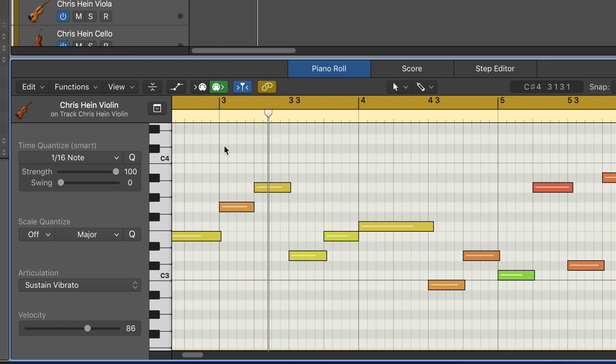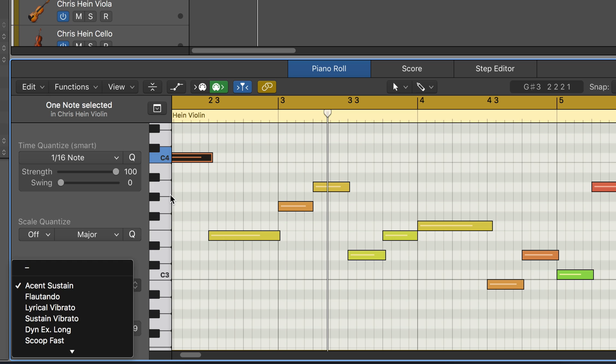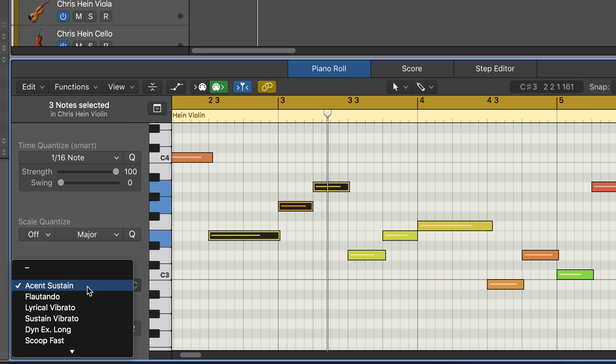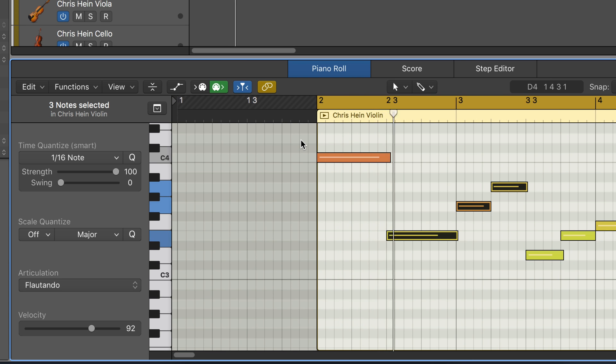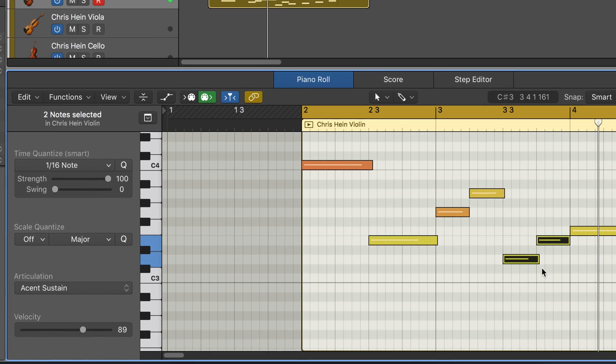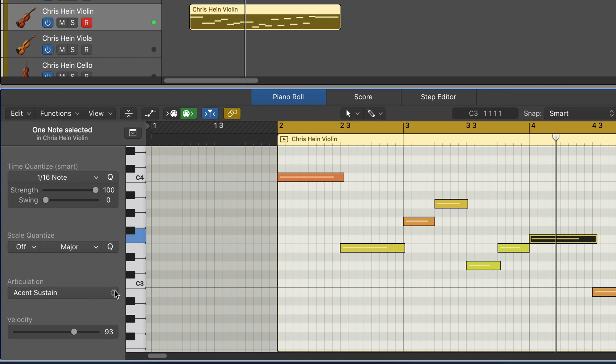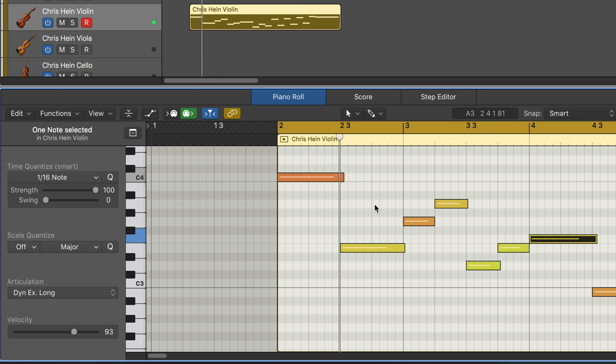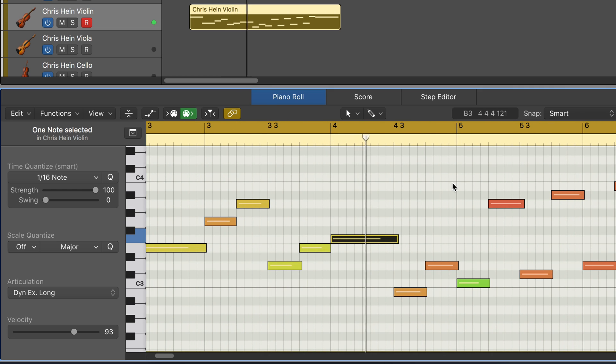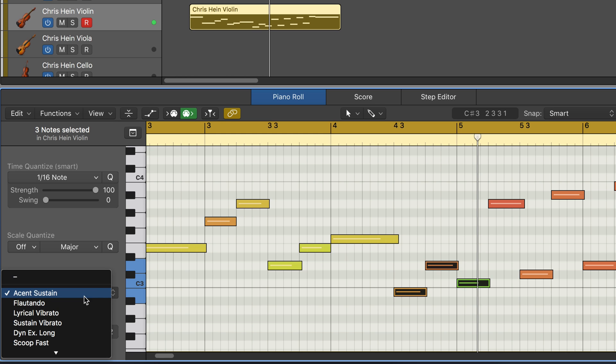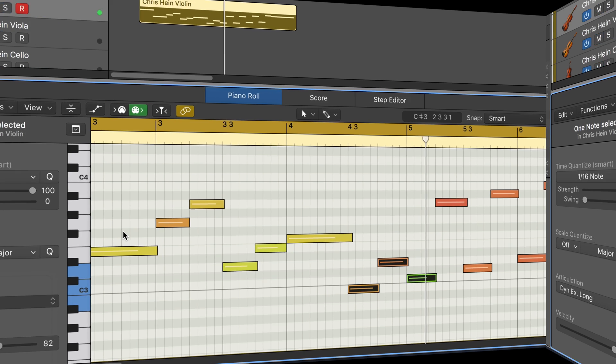So what I can do is select any or all of the notes and change the articulation ID from this menu. So I want that first one to be the accent sustain. And then the next ones, maybe I want to use the flotando for those. And I'm going to leave those as the accent sustain. And this one I want to use as dynamic expression long. I want these to be quieter, so I'm going to change those to maybe the lyrical vibrato. And I'll just quickly assign the rest of the notes the same way.